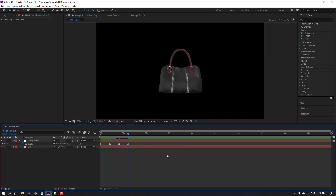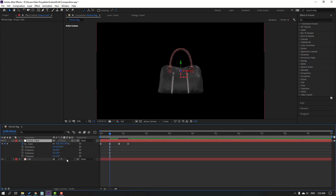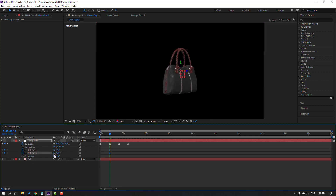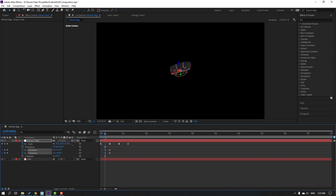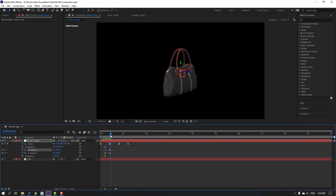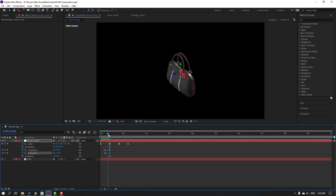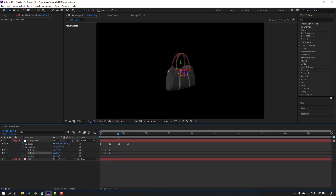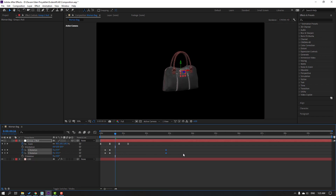In this section, hold Shift and press R to open Rotation. Let's make X and Y rotations — change the rotations like this. Go to here and change rotations like this. Let's see — okay. Change the rotation again at this point.